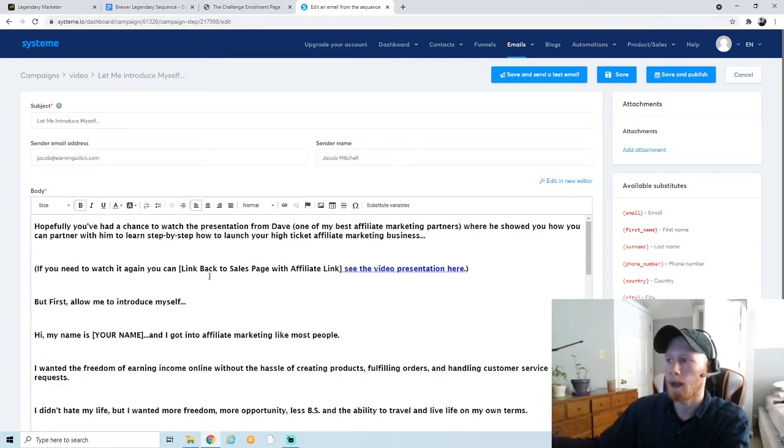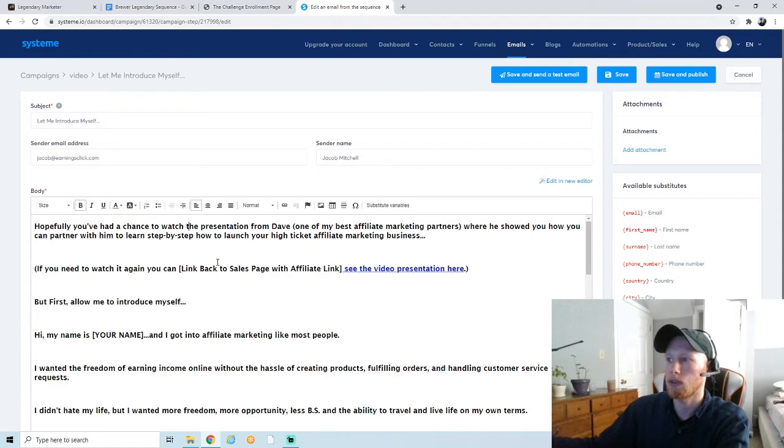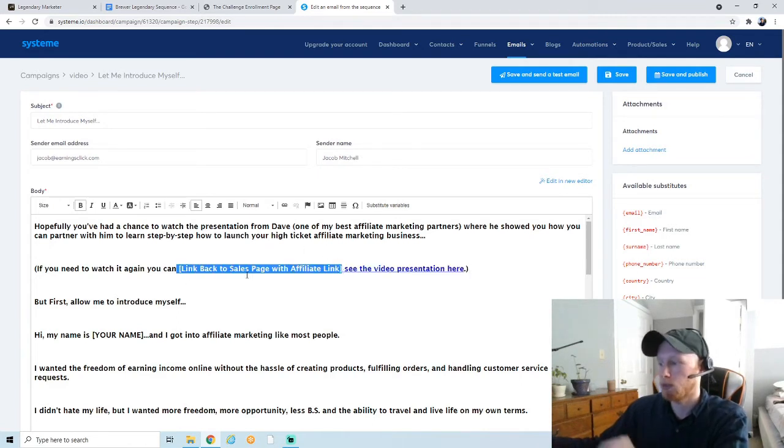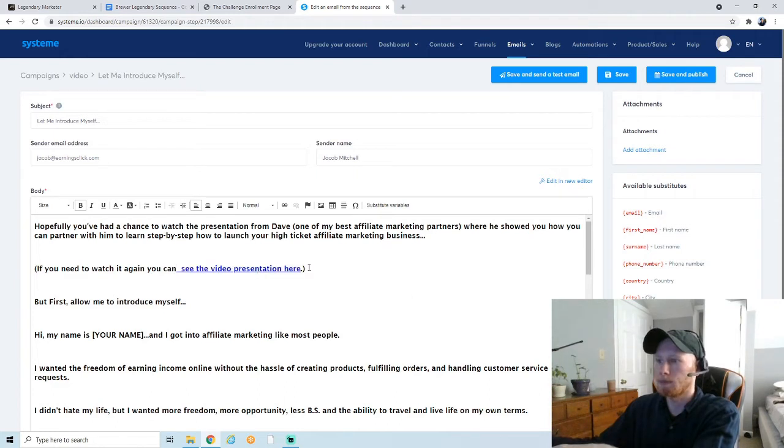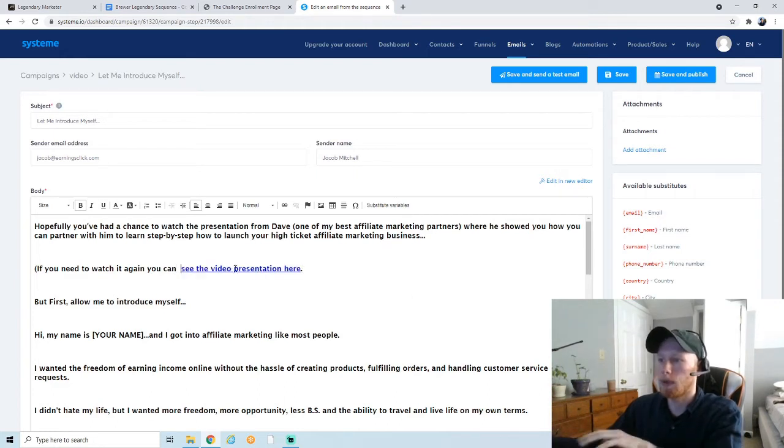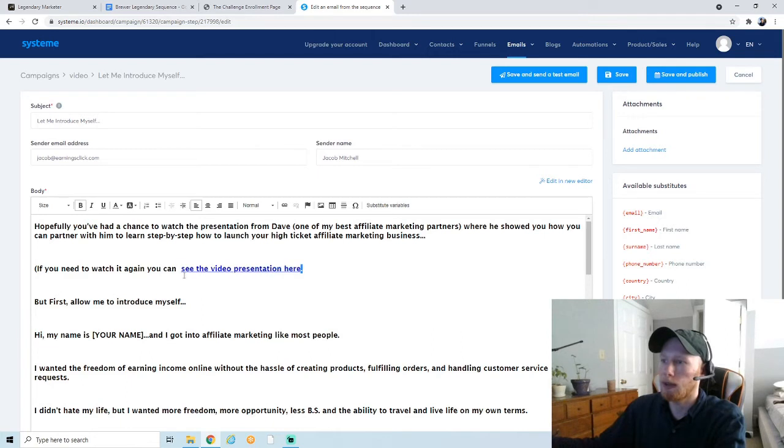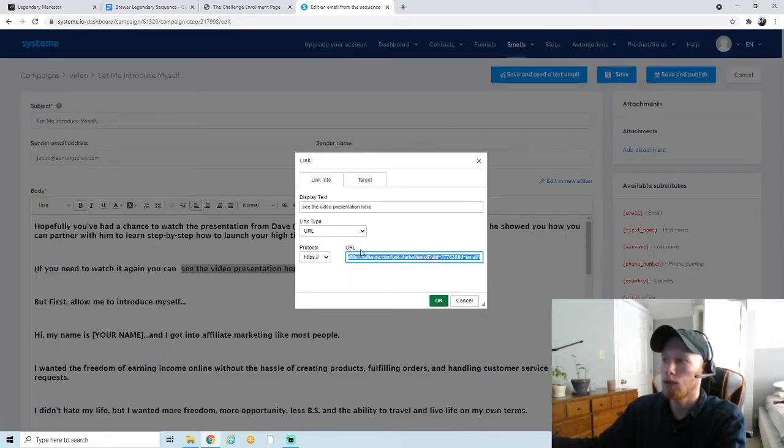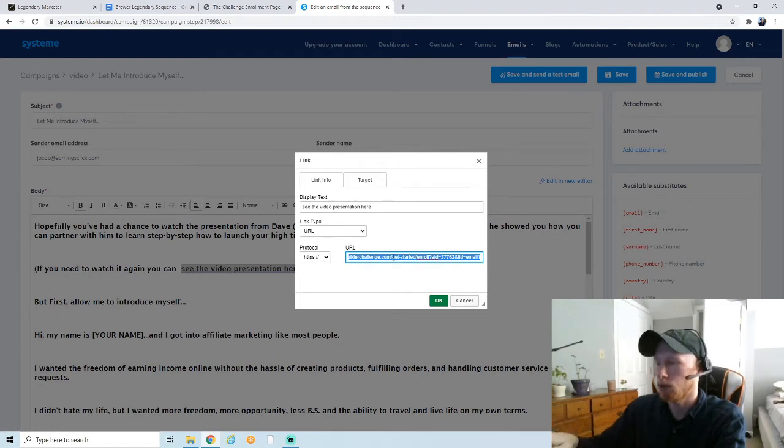The most important part—you want to go through and make sure the links are correct. So we're going to delete this part where it says 'link back to sales page,' and I'm just going to clean this up a little bit. So what you want to do is highlight this and you go over here where it has a little chain link, and that's where you would put your affiliate link in.